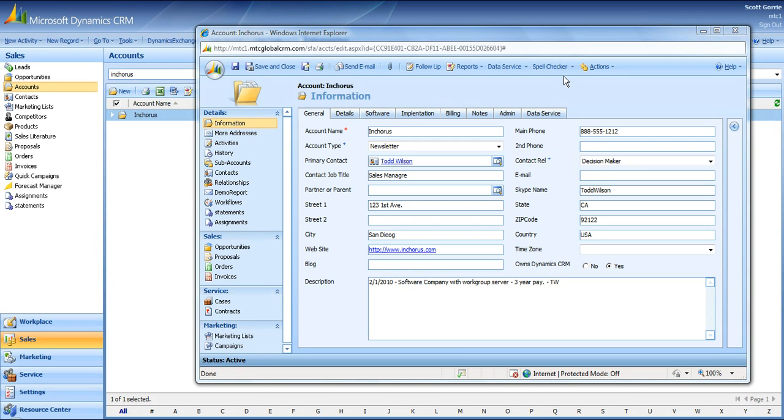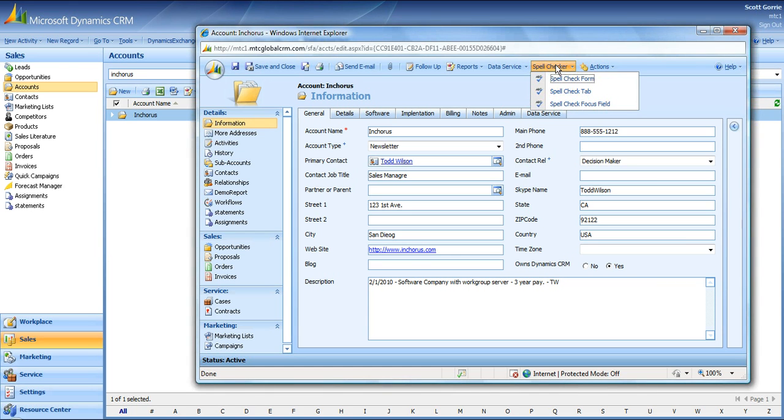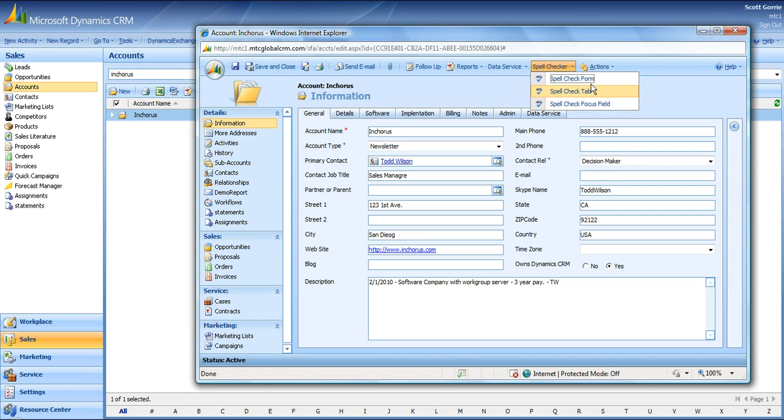Spellcheck is located at the top, all you do is select it and a drop-down menu will appear and you have three options here: Spellcheck Form, Spellcheck Tab, Spellcheck Focus Field. Spellcheck Form will allow you to check all the tabs you see below at once, General, Detail, Software, Implementation and so on.